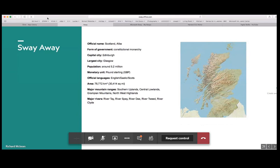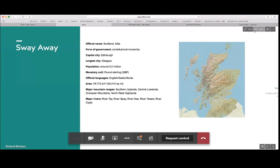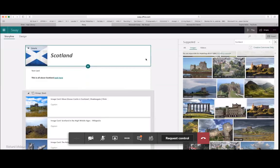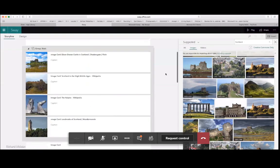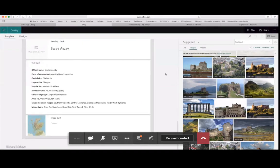Uploading documents into Sway was particularly handy for nursery newsletters — a basic Word document with all staff contributions could be put through Sway to make it more interactive, bringing links to life and enriching the document visually.